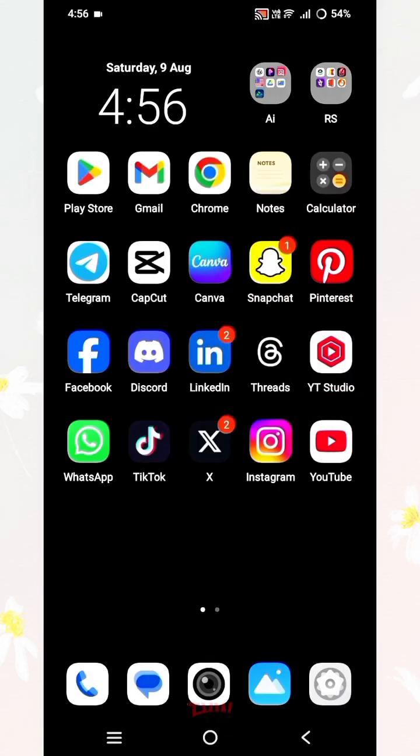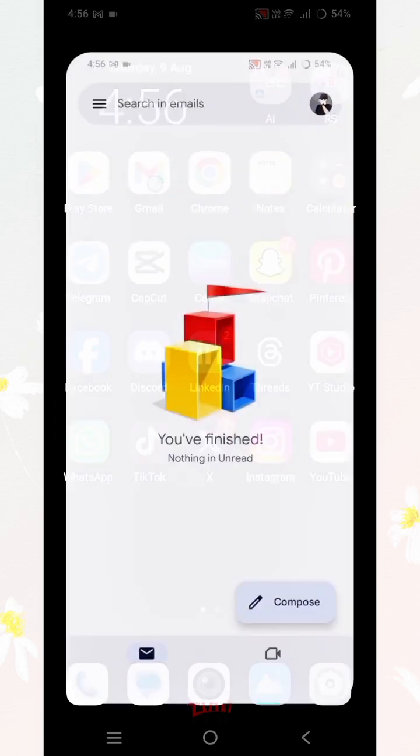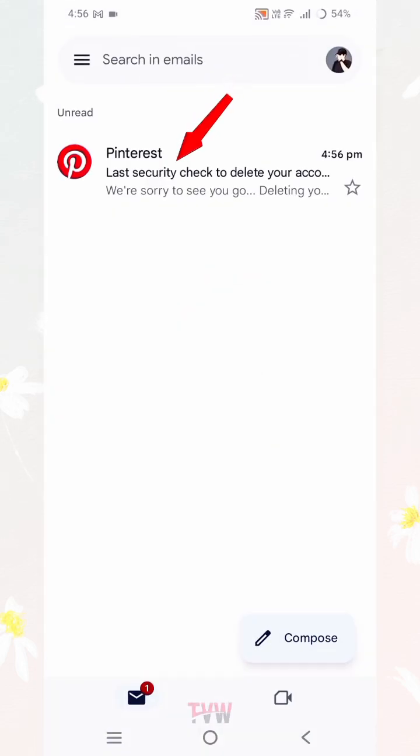After that, go to your mobile phone's home screen and open Gmail. Then open the new received mail from Pinterest.